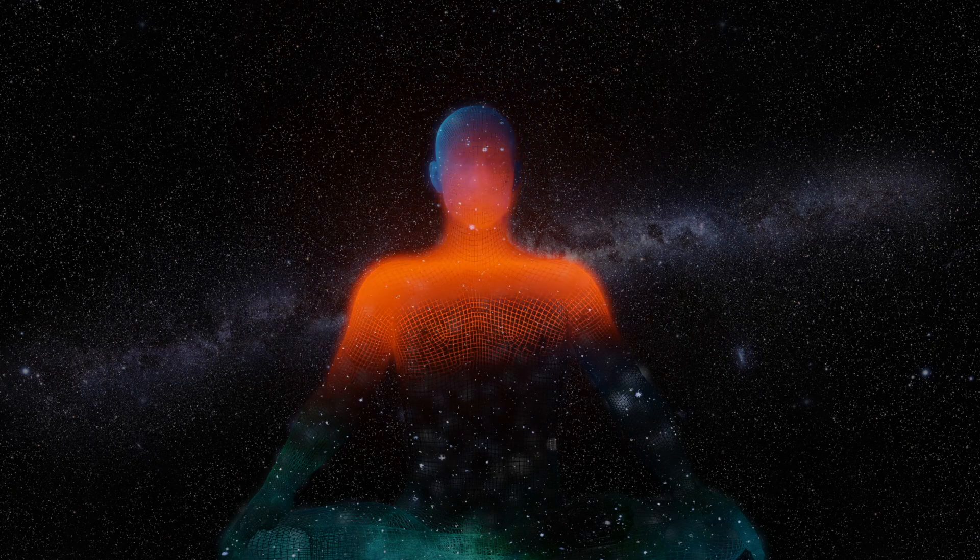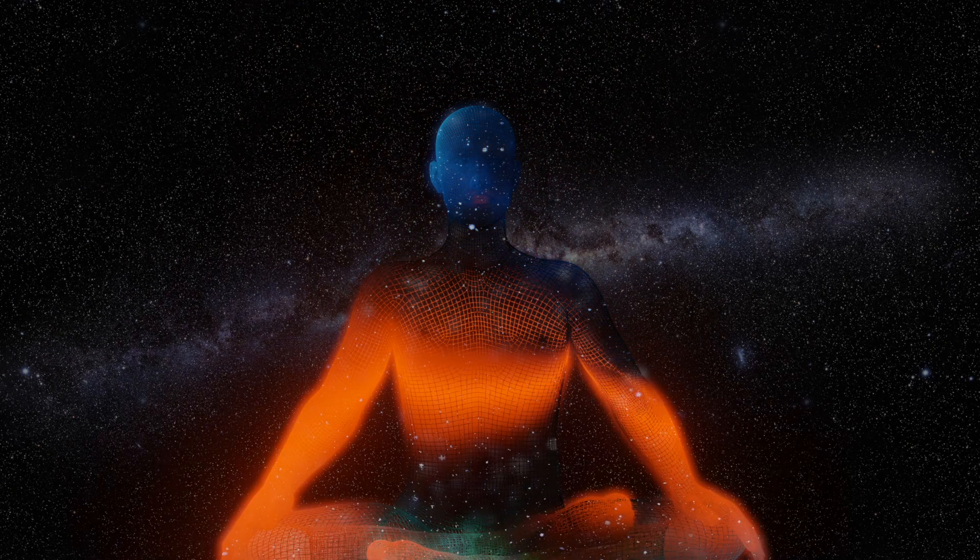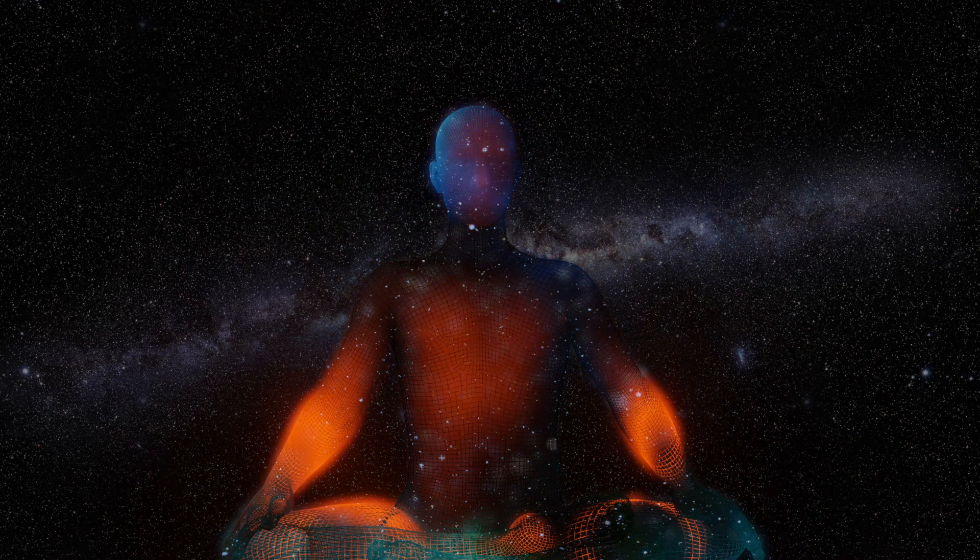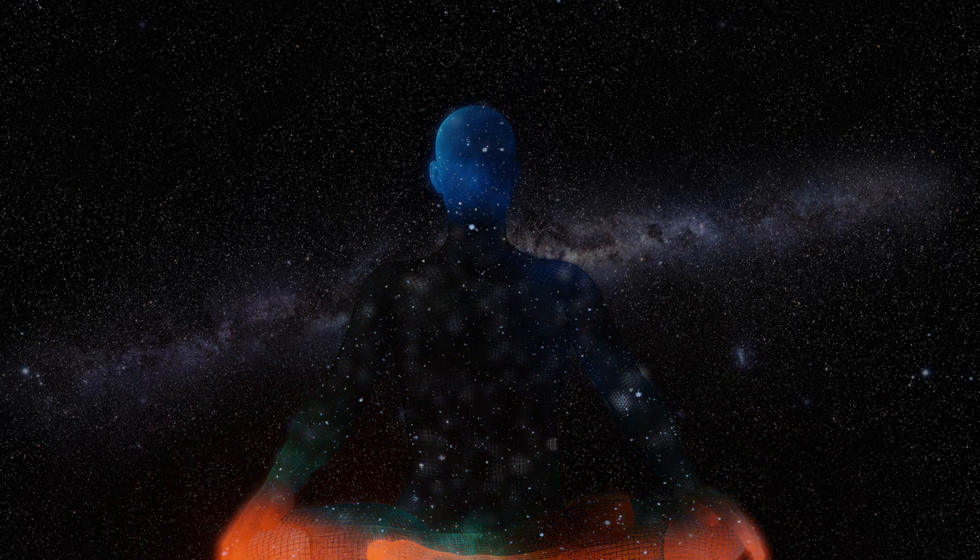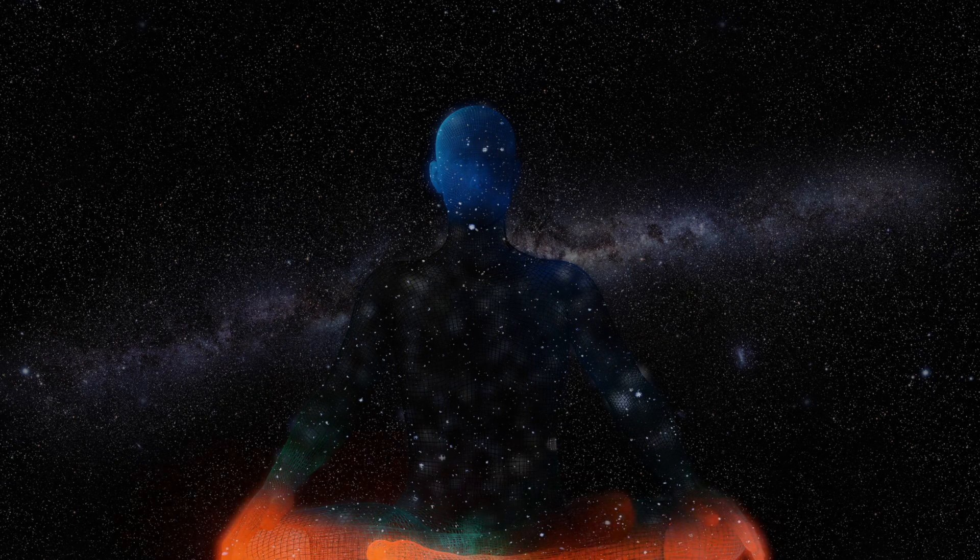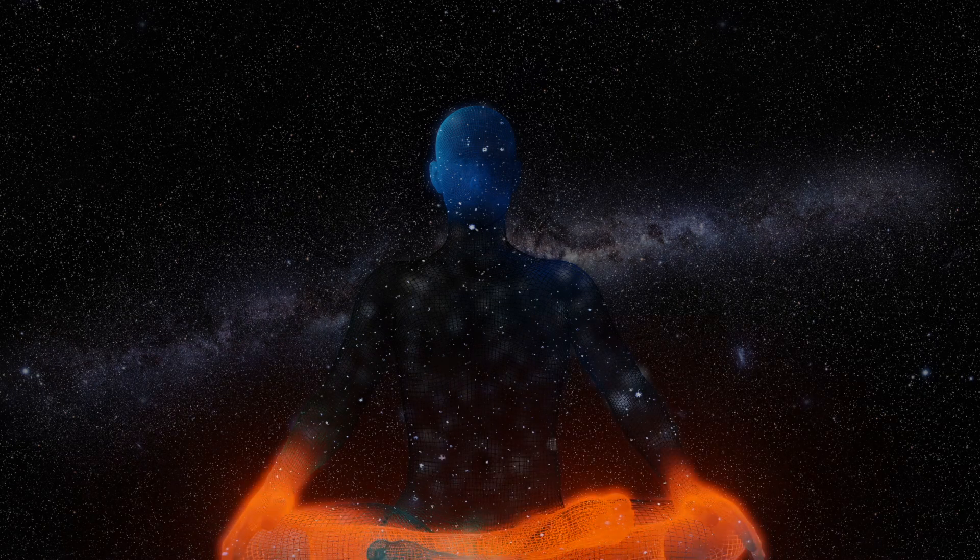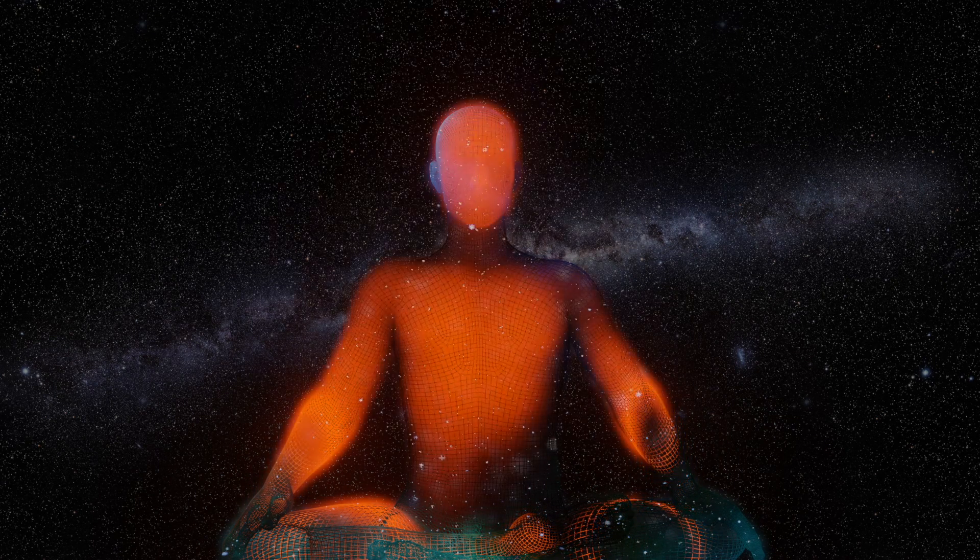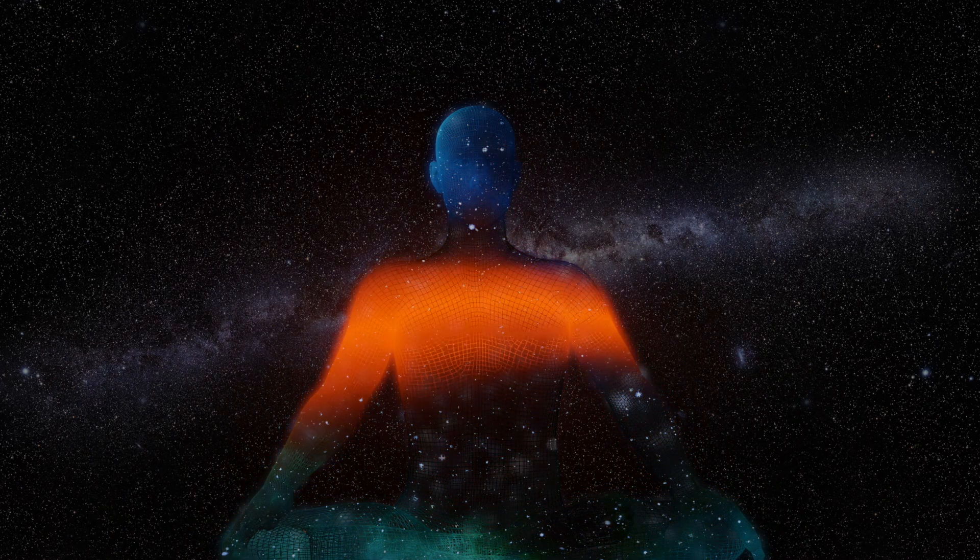And then bring your attention back to your physical environment. As you breathe in and out, just connect with that space. And when you're ready, just gently open your eyes.